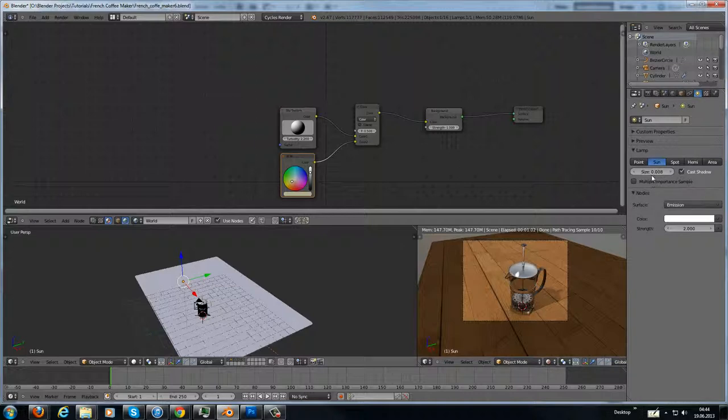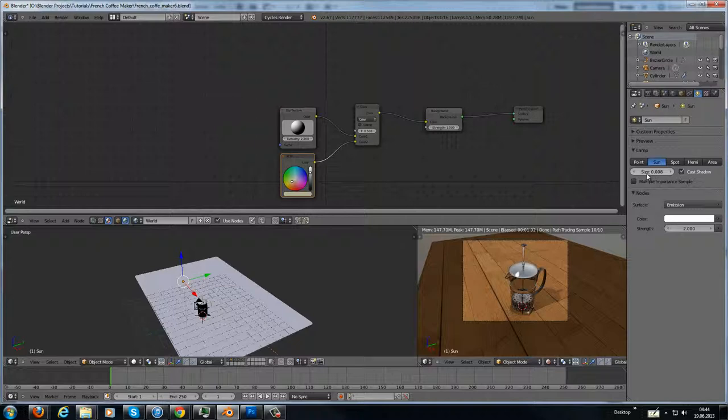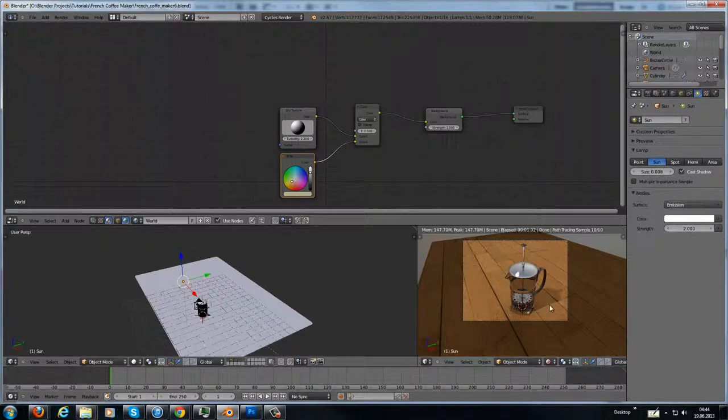That's a real small size. The smaller the size, the sharper the shadows, and the higher the size, the softer the shadows are.